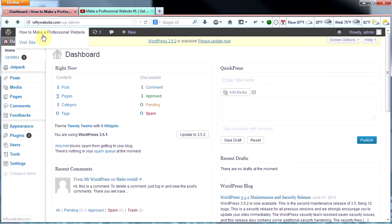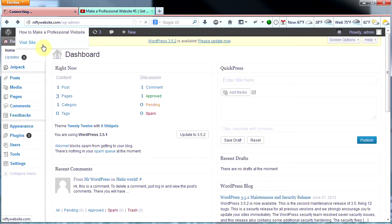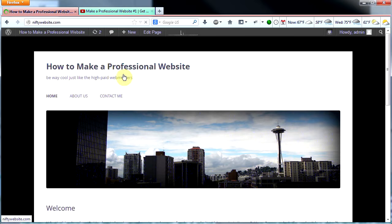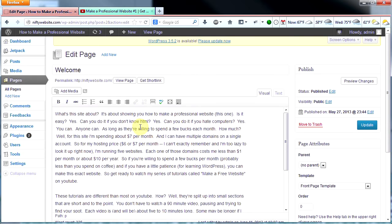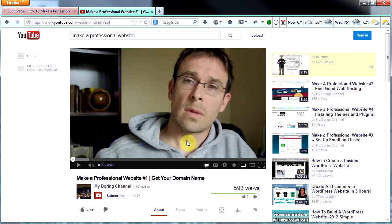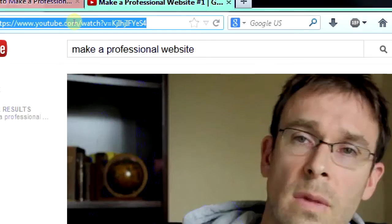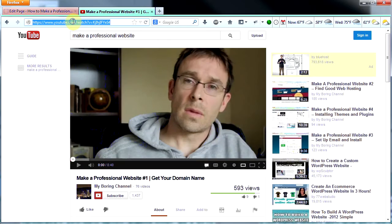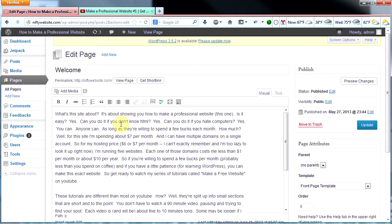The first thing I'm going to do is go to my home page and edit it. So at the top here click edit page. I'm going to add a link to my WordPress tutorials on YouTube. Here's my first video: make a professional website number one, get your domain name. I'm going to copy my URL, then back on my site I'm going to find some words that I want to make a link out of.